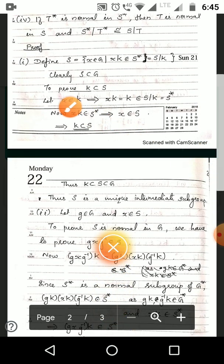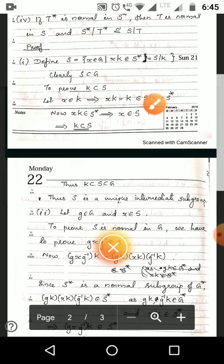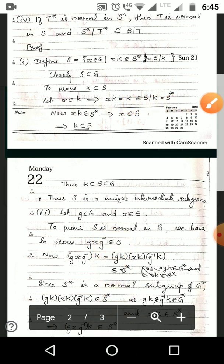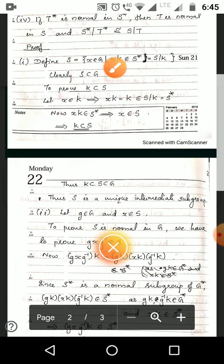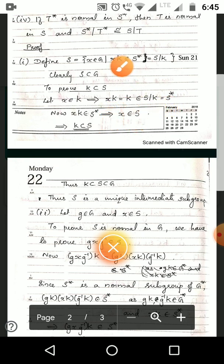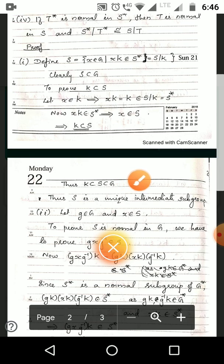Now we prove K ⊆ S. Let x ∈ K. Then xK = K by the property of cosets. And K is always an element of S/K — it is the identity element in S/K. So xK ∈ S*, which by the definition of S implies x ∈ S. Therefore, K ⊆ S, and thus K ⊆ S ⊆ G, so S is a unique intermediate subgroup.